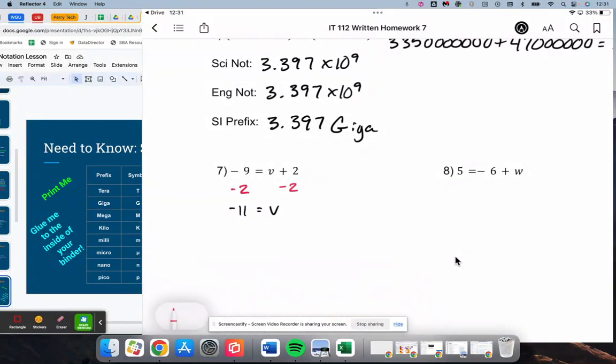Solving this equation, we want to isolate the variable. We have a negative 6 with a w on the right, so we are going to add 6 to both sides.